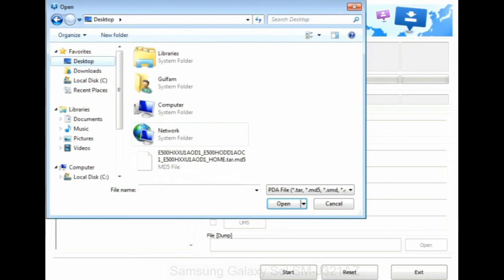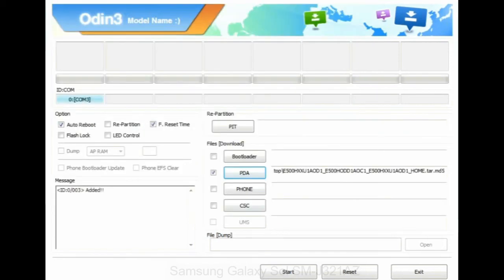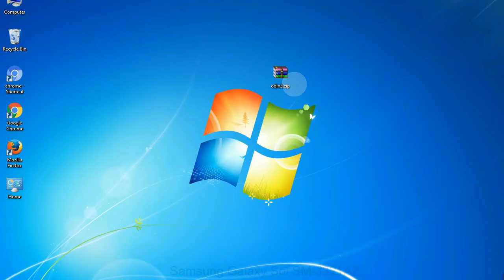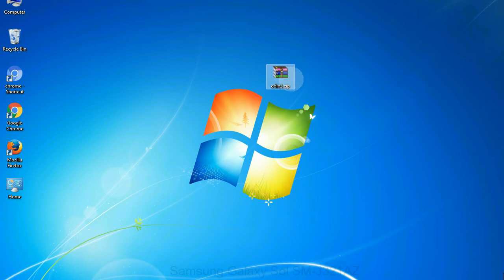Or if the firmware package had multiple files, click on PDA button, then browse and select the file that has code PDA in its name. Click on phone button and select the file that has modem in its name. Click on CSC button and select the file with CSC in its name. Skip any files that you did not find in the package. Make sure that you do not mess up with checkboxes.